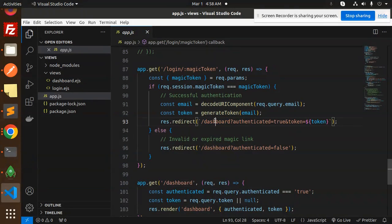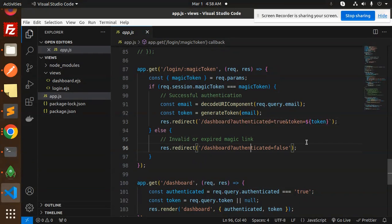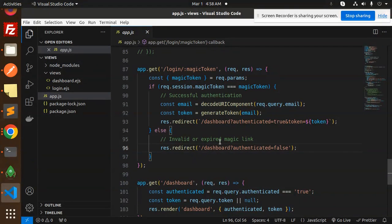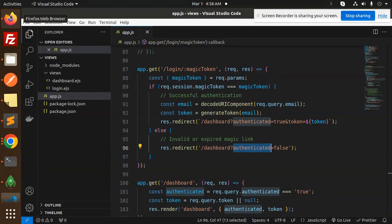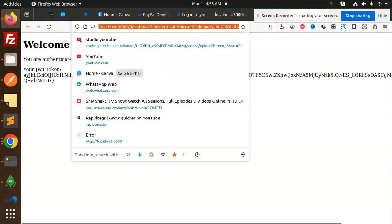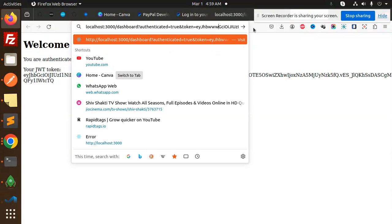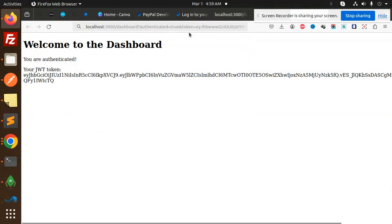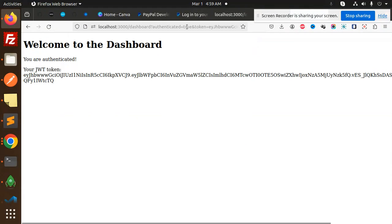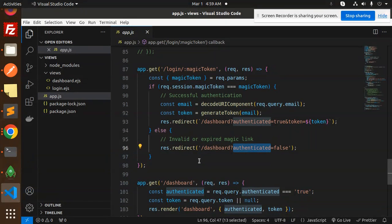If it's matched, then successful authentication and redirect to the dashboard. You can return the token or do something else. If it's invalid, it will redirect saying the magic token is not authenticated. If I play around with the token, it won't work.